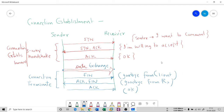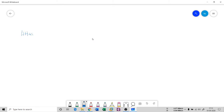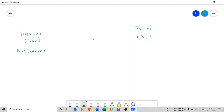Going back to the whiteboard — I have an attacker machine running Kali, and I have a target machine running Windows XP. In the Kali machine I have a port scanner. It's a very good tool used by both black-hat and white-hat attackers. It's a network mapper known as nmap.